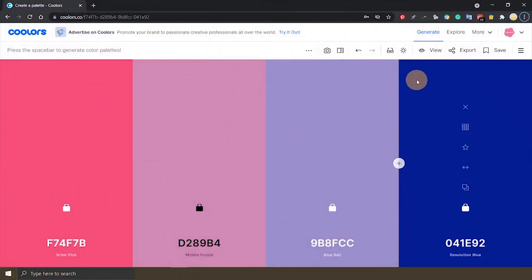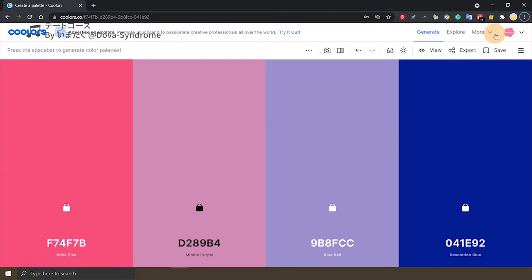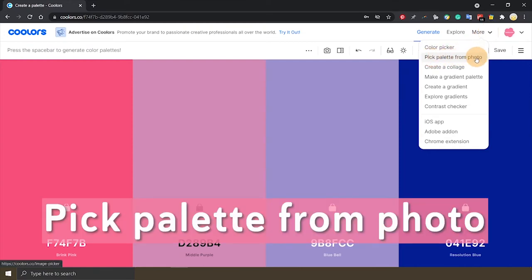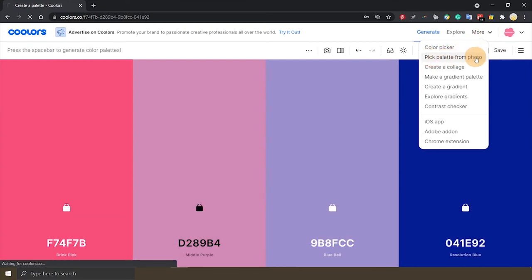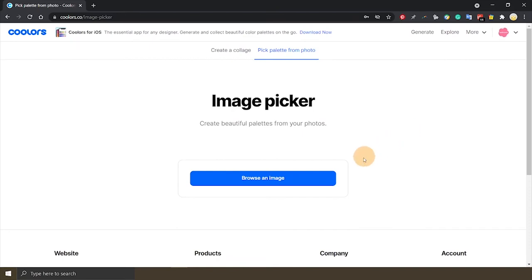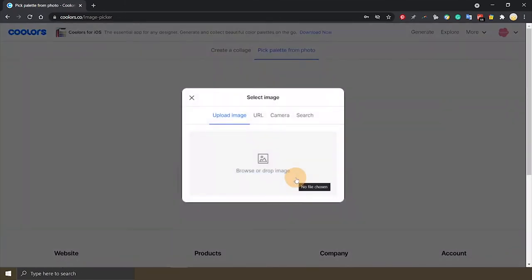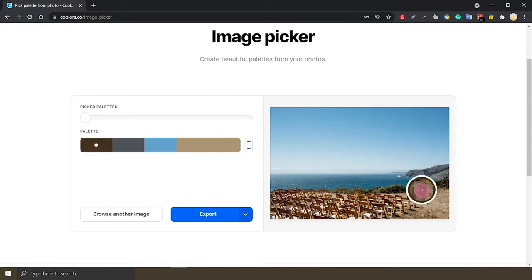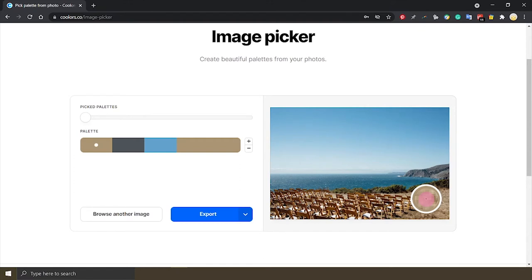Now we are back in Coolors. You need to go to the top right hand corner to click on more and you will find this pick palette from photo. Click on it and click on this browse an image button to upload a photo of your venue. Once the photo is loaded, move the circles on the photo to find the color palette of the photo.